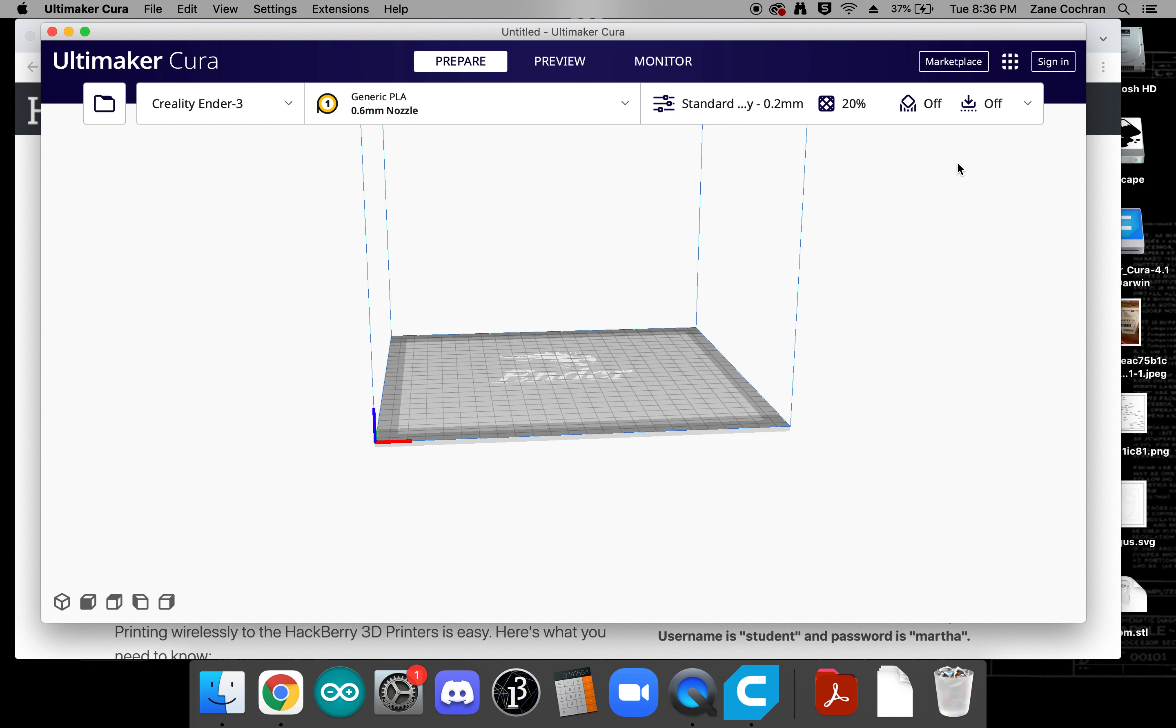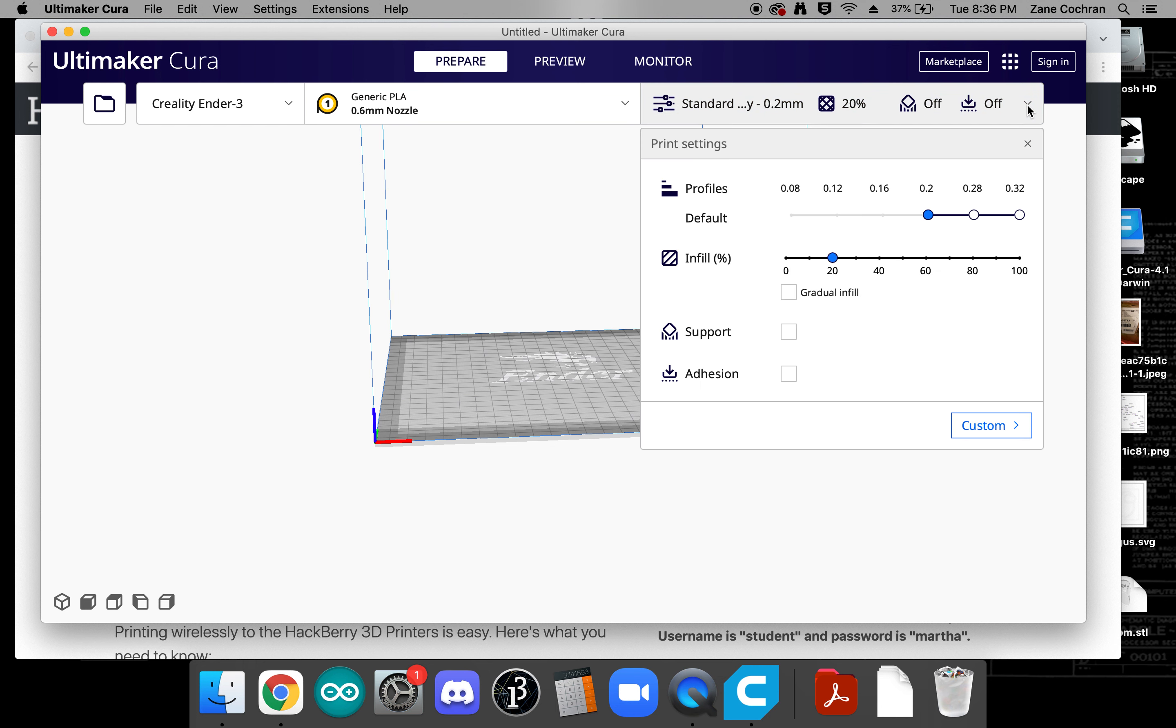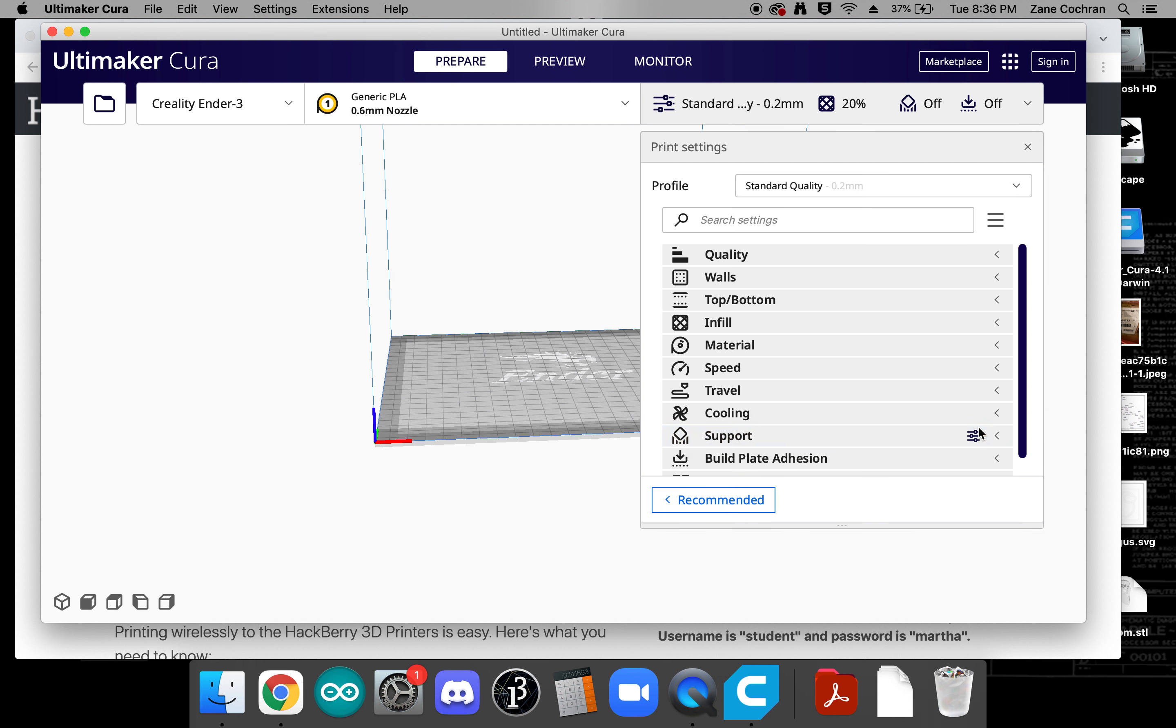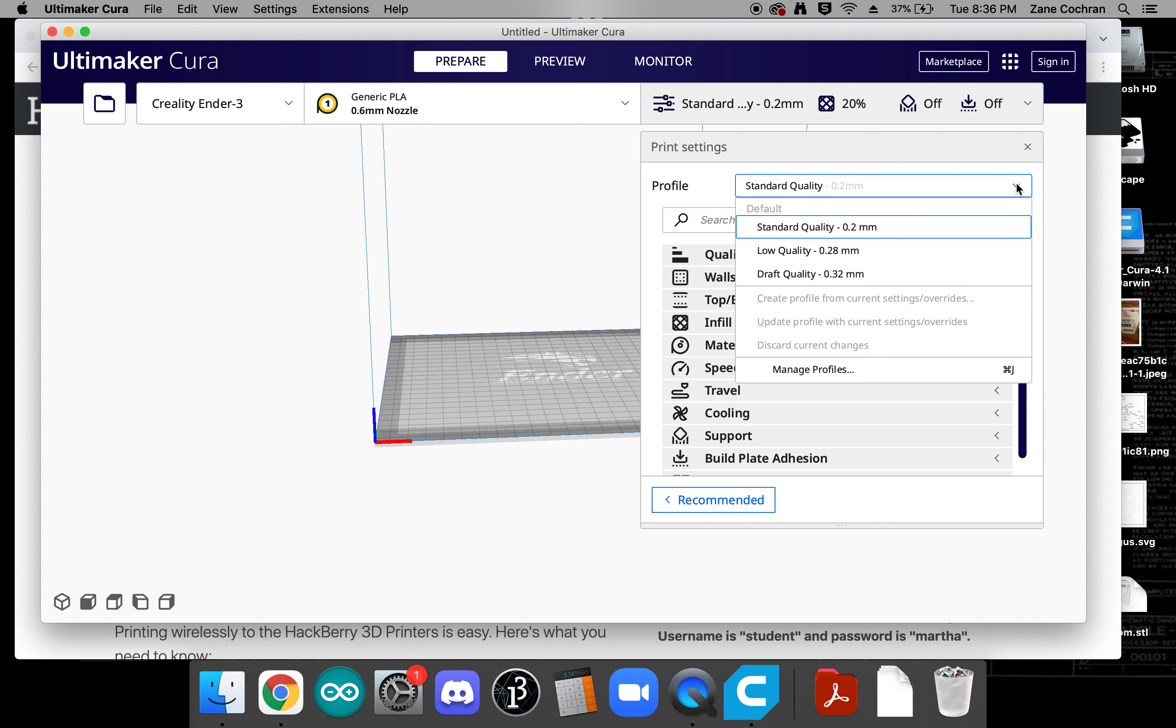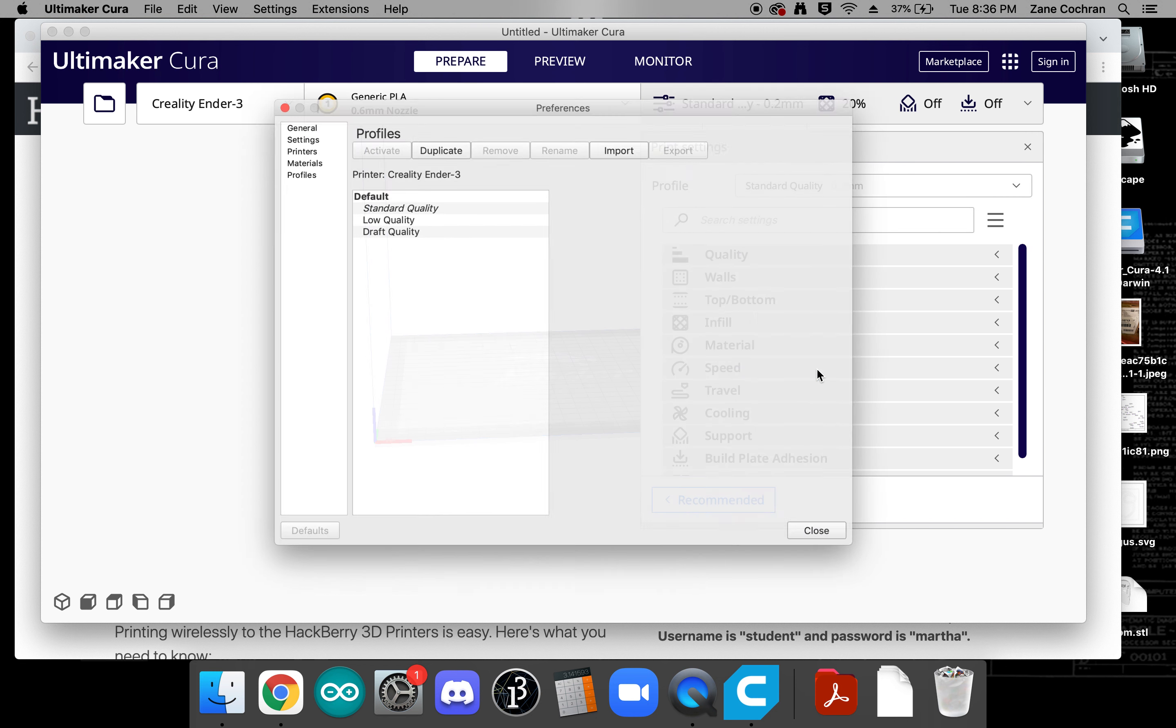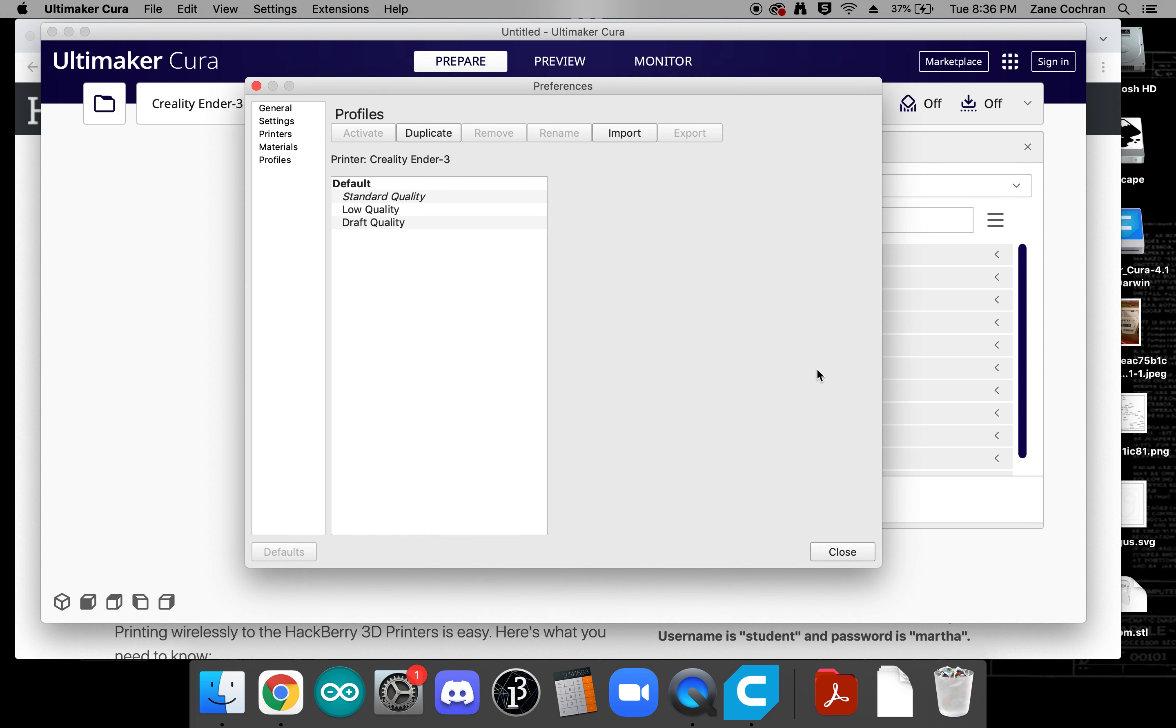Now at this point we need to load in our settings that are specific to the type of quality prints that we want to do and so if we click down on here and choose custom here we can see we're at the standard quality. We're going to click a drop down here and go to manage profiles.